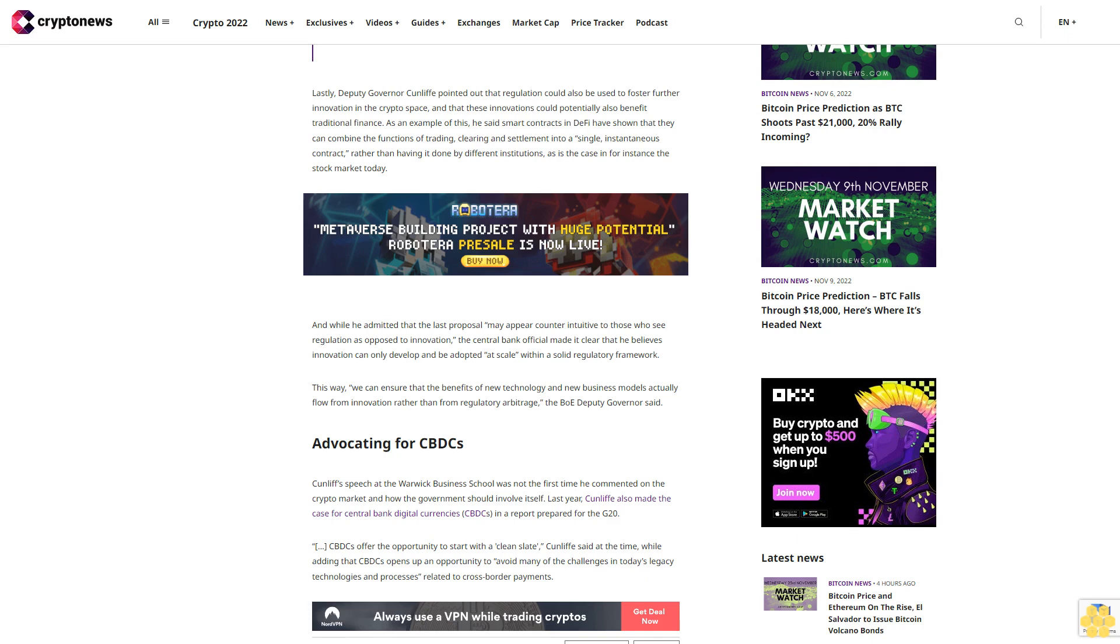CBDCs offer the opportunity to start with a clean slate, Cunliffe said at the time, while adding that CBDCs open up an opportunity to avoid many of the challenges in today's legacy technologies and processes related to cross-border payments.